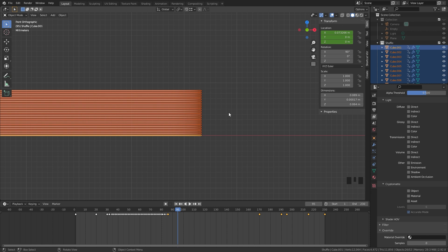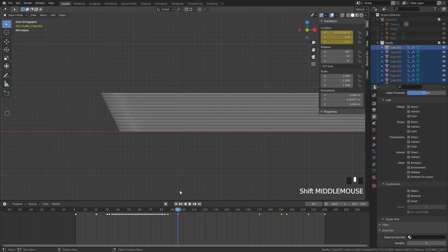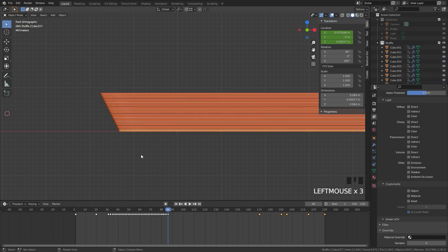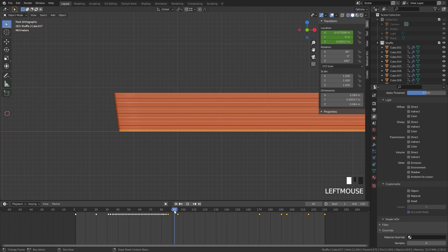Then we're going to do the same thing — hit I and add in a location keyframe. We're going to come over to the other side and do the exact same thing: go to frame 86, select the bottom one, box select the rest, add in a location keyframe, skip to frame 95, hold Alt and select the X location, left click, then I, location. So there we go — we now have an animation of them coming together, and this is going to make it much easier.